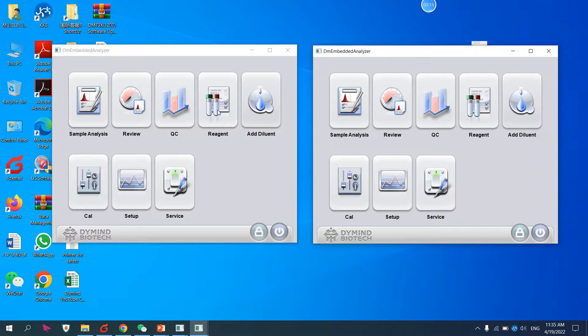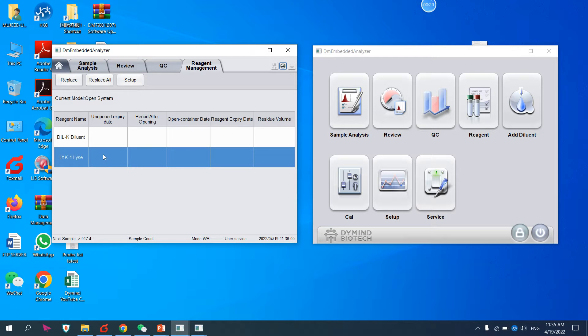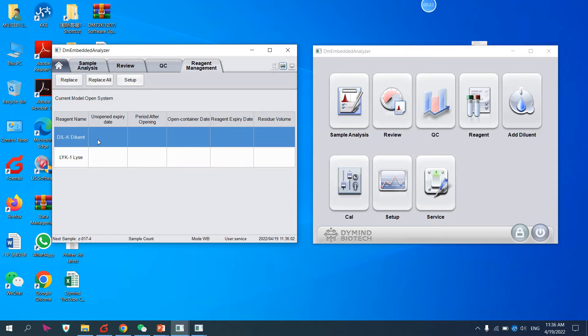This is the reagent. We come here, and here we have two reagents: diluent and Lice. Lice 1 and this is diluent. First you have to know which one you want to replace. For example, I want to replace Lice 1.